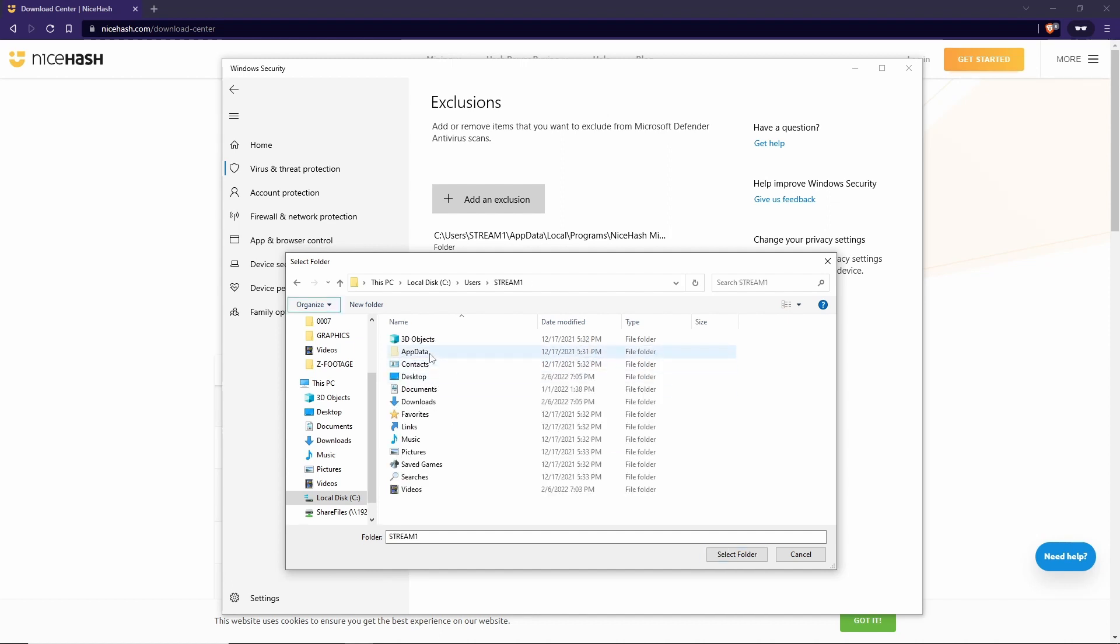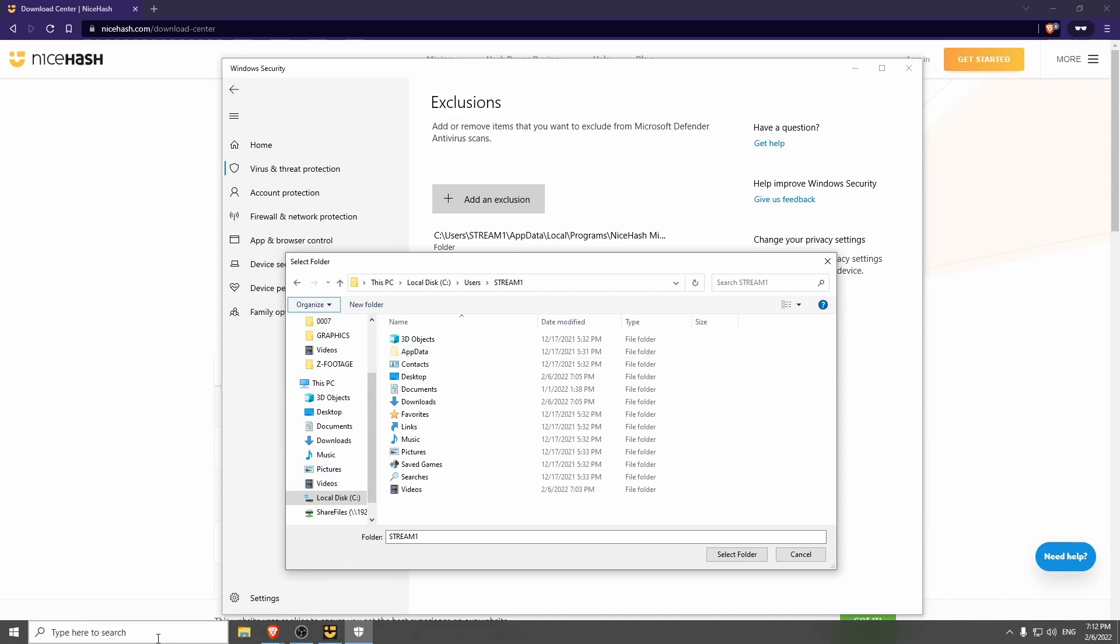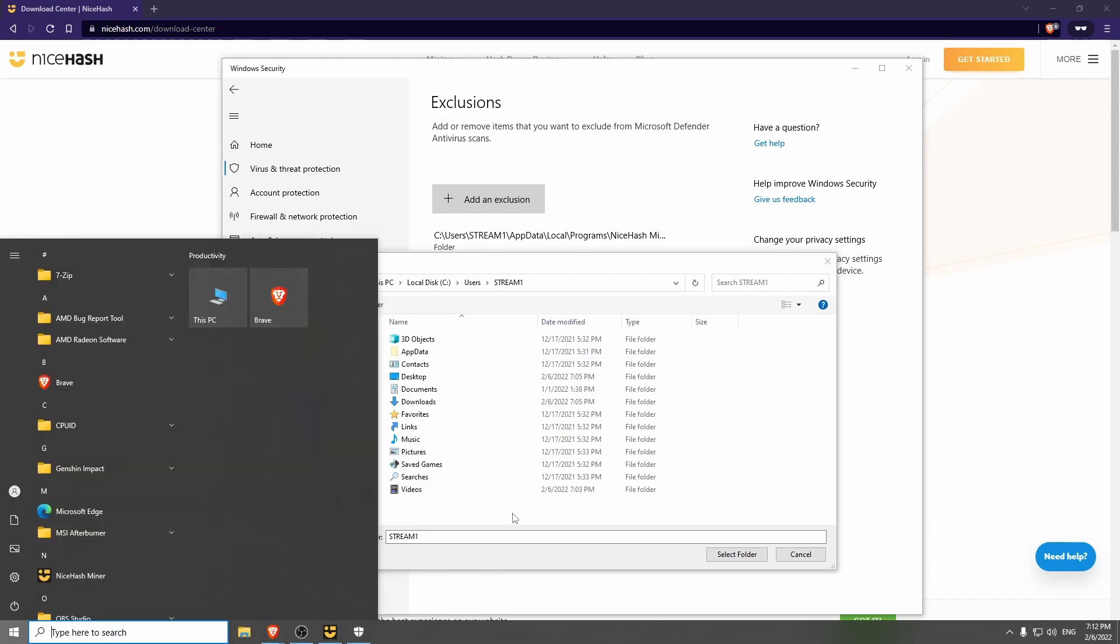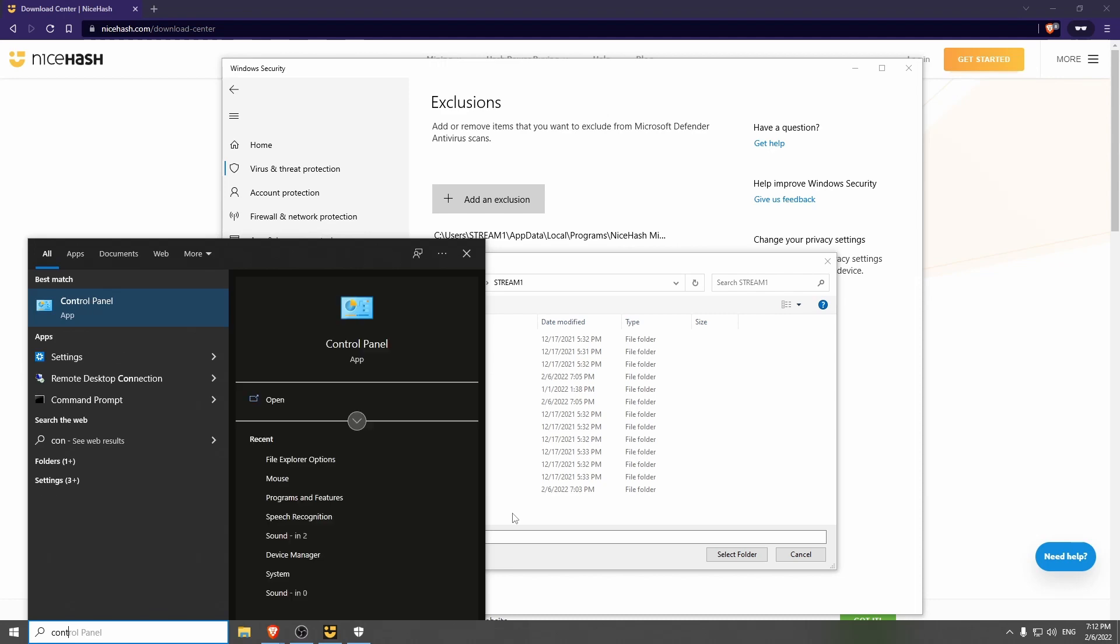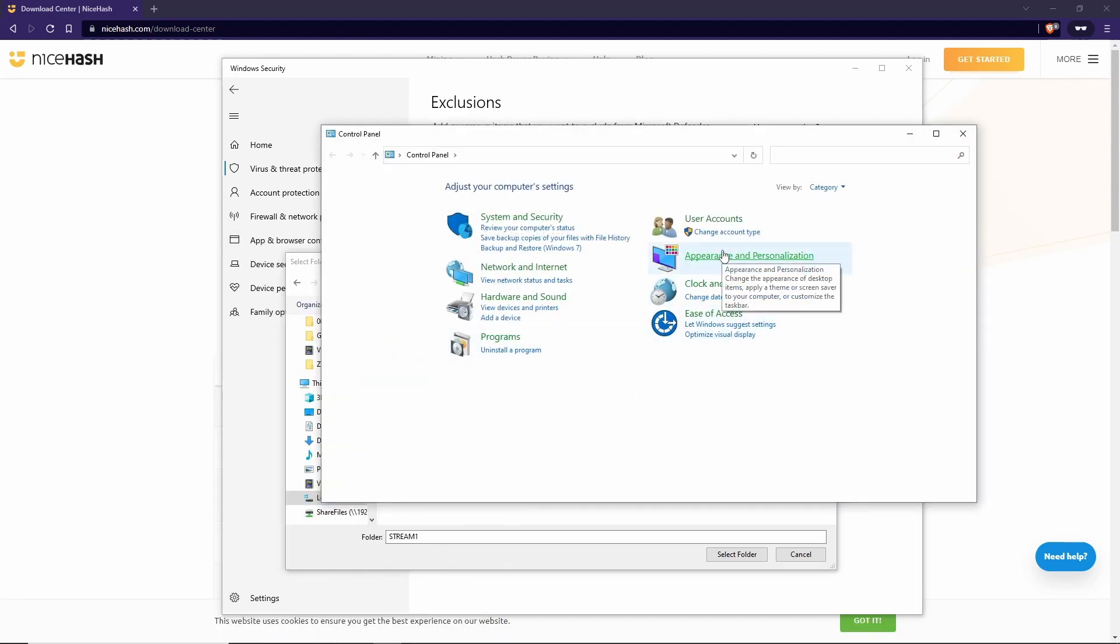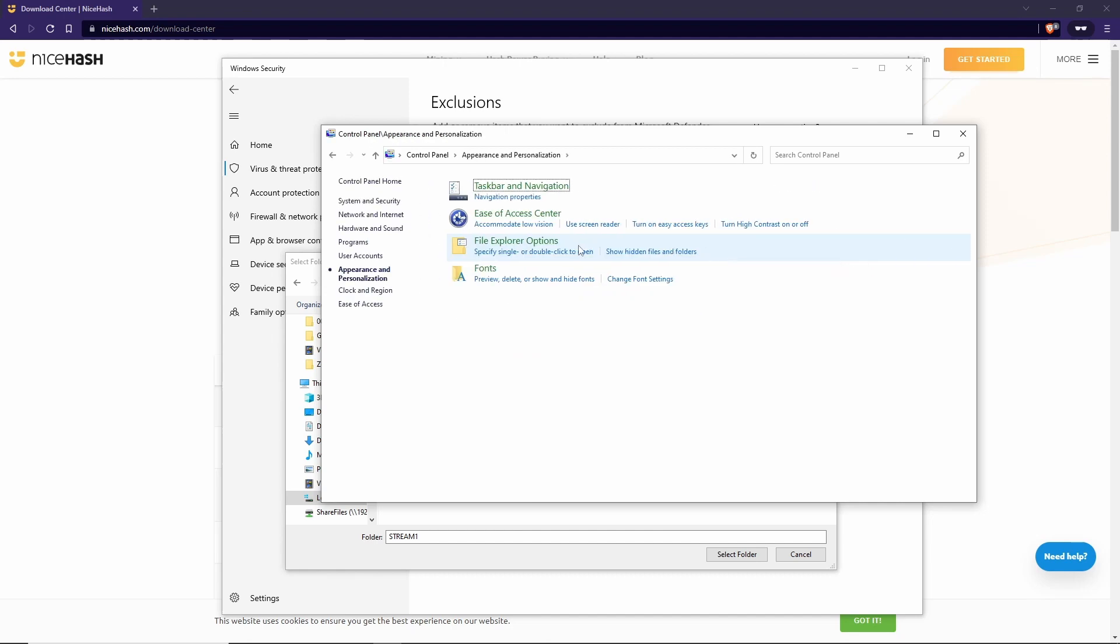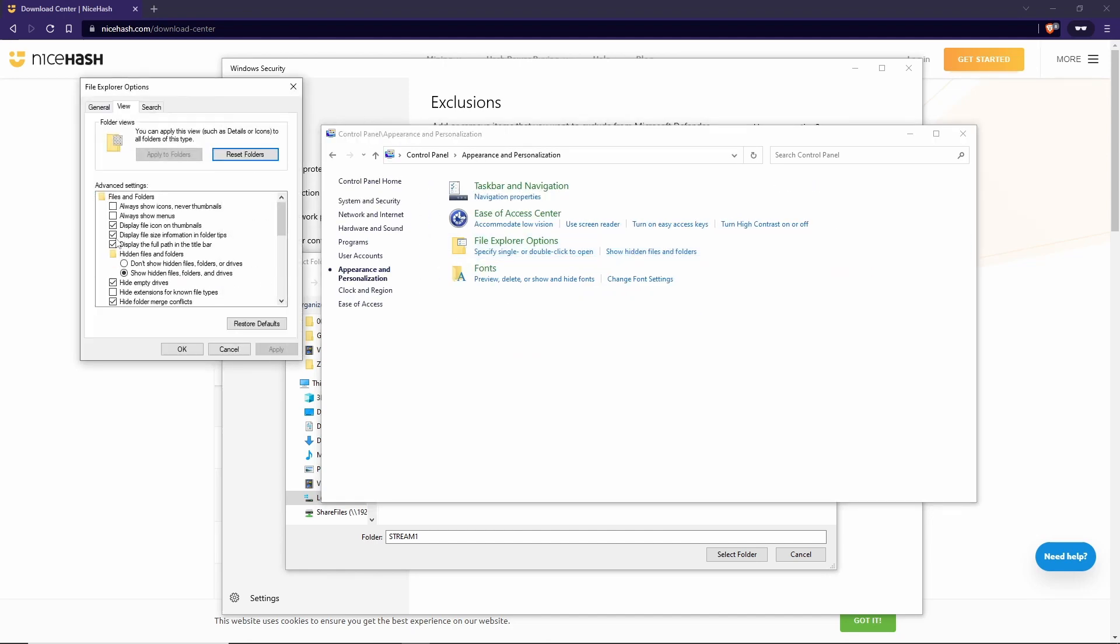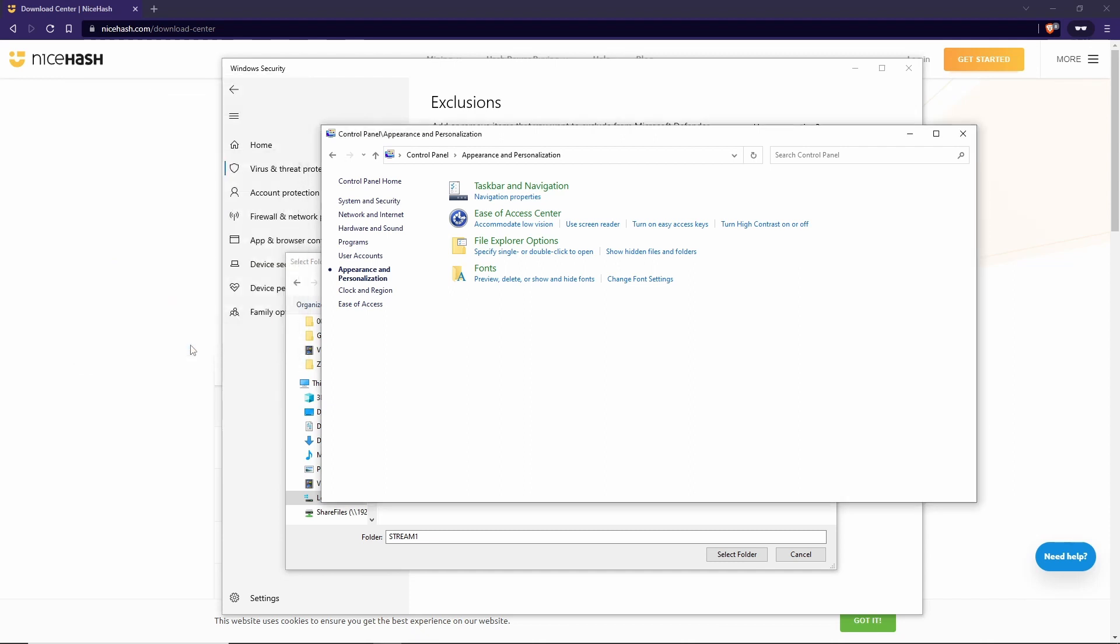Now, AppData Folder is a hidden folder. If you can't see it, you're going to have to enable hidden folders. Go to Search. Type in Control Panel. Appearance and Personalization. Show Hidden Files and Folders. Make sure that this is clicked here. Show Hidden Files, Folders and Drives. Click OK.